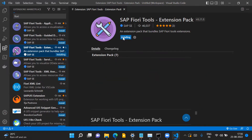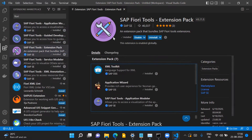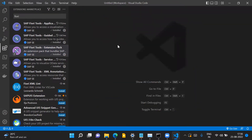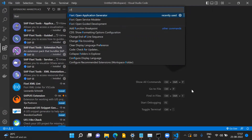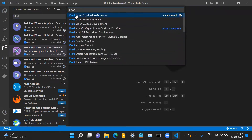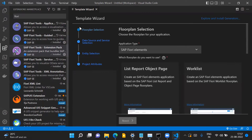Click on Install and this extension pack will install all the extensions in your Visual Studio Code. Once this pack is installed, press Ctrl+Shift+P to show all commands, then type Fiori and click on 'Fiori: Open Application Generator'. This will open the template wizard for developing Fiori applications. If you don't see this, click on 'Explore and Install Generators'.